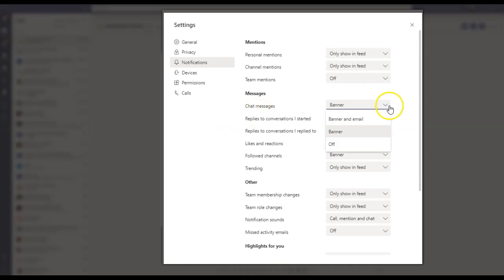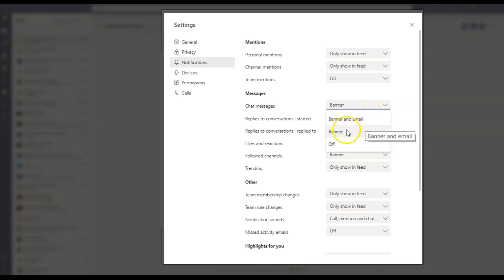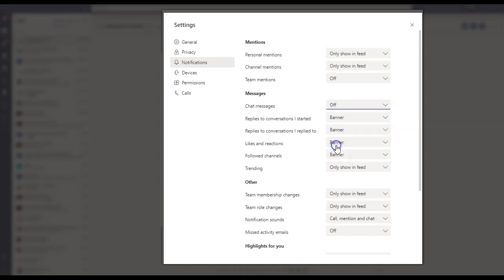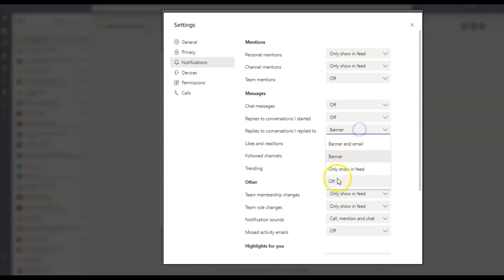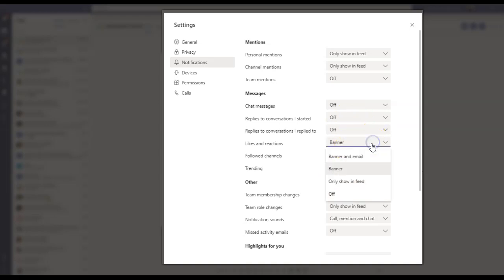Chat Messages. You have an option of Banner and Email. You don't want chats in your email, and I don't want my chat in my banner as well. I just want it in my feed, so I'm going to turn it off. And Replies, I'm going to turn this off as well. Conversations, I'm going to turn it off because I just want to go ahead and take a look myself. I'm going to turn all of these off.